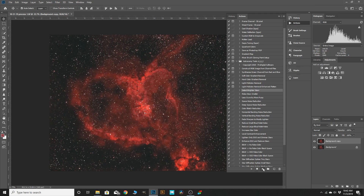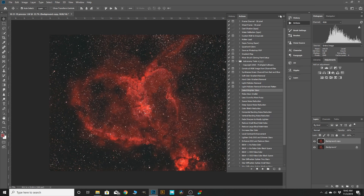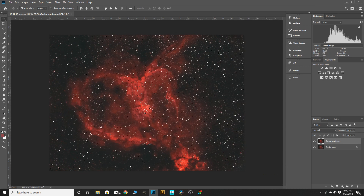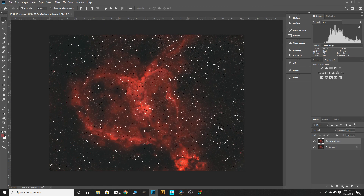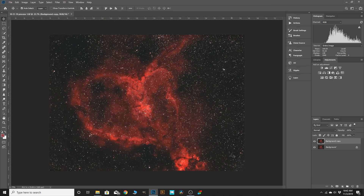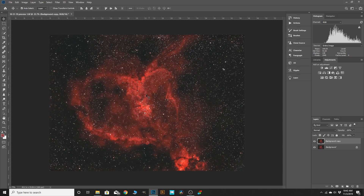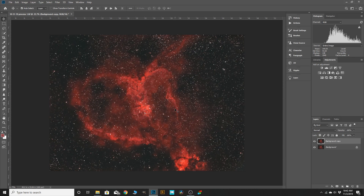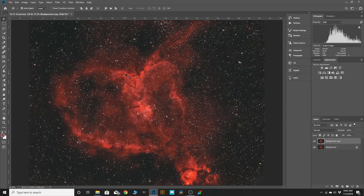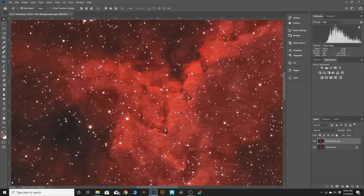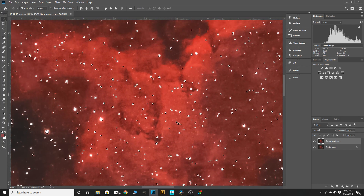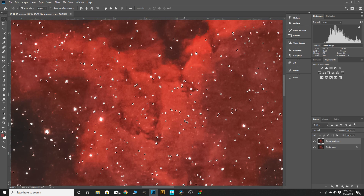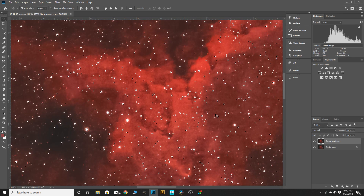Whereas if you go into Color Range > Highlights, it's also picking up a lot of the nebulosity, and when you zoom in after a star reduction you can see where it would kind of mess with some of the nebula. This action has really isolated just the stars. The brighter stars obviously — you can see there are some stars it didn't even touch, and they're already reduced so we don't need to mess with them.